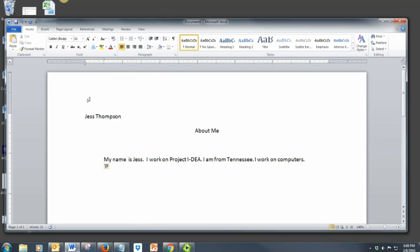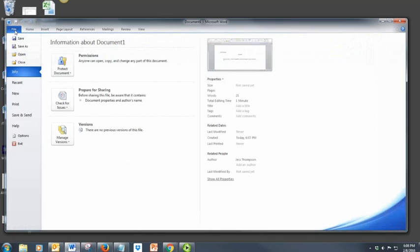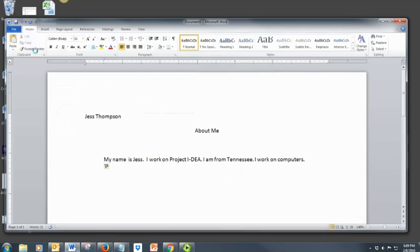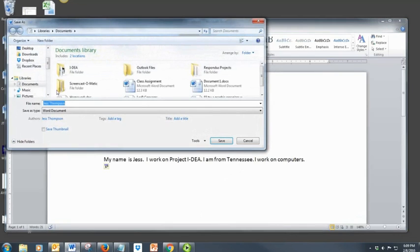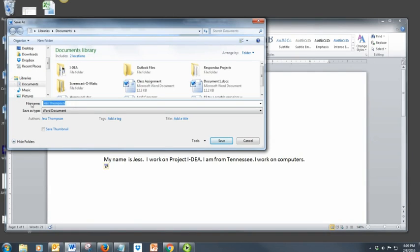To save your document, click File, Save As, and then type the name of your document in the box.